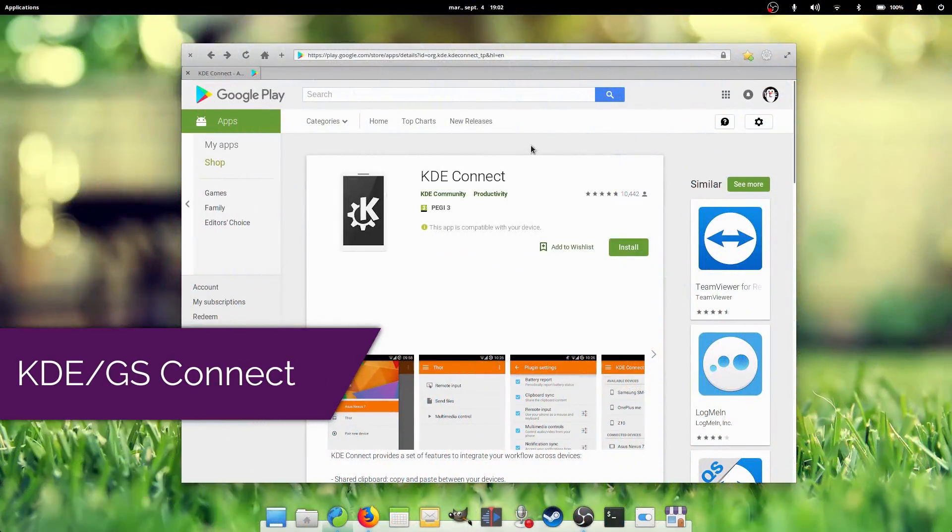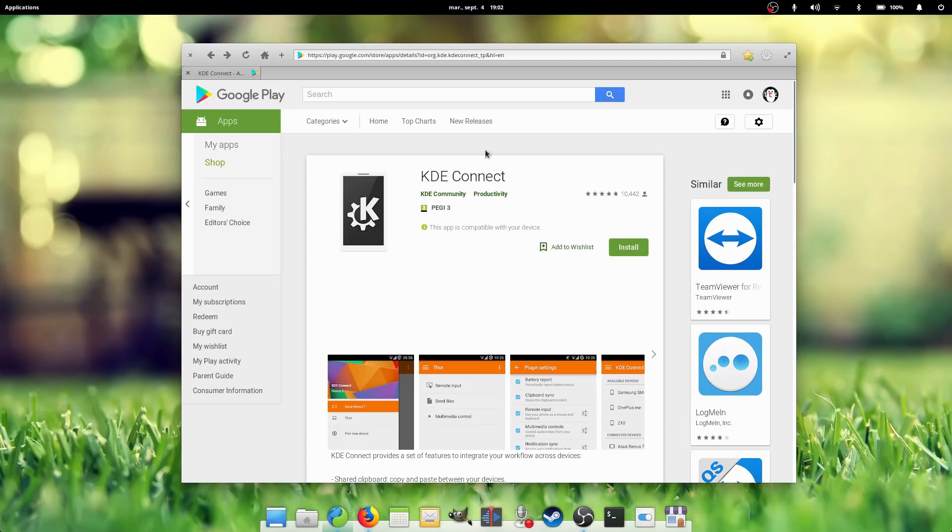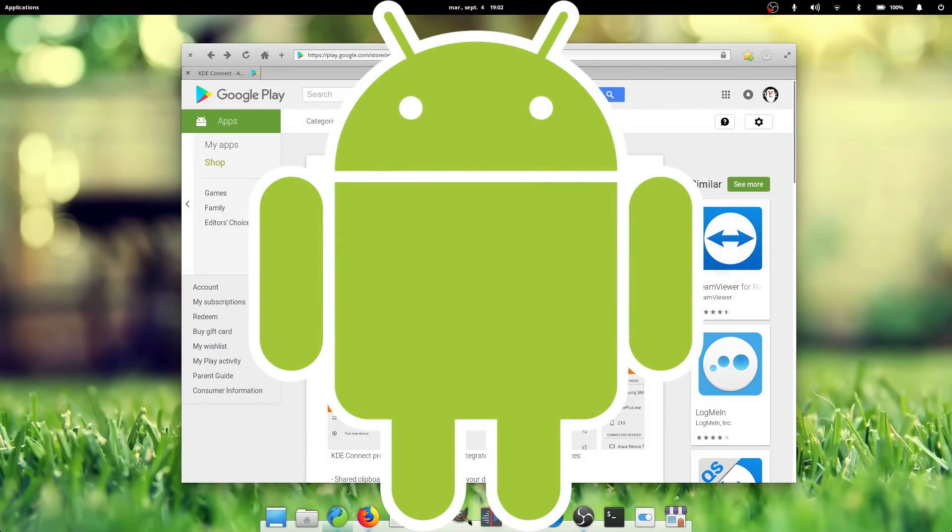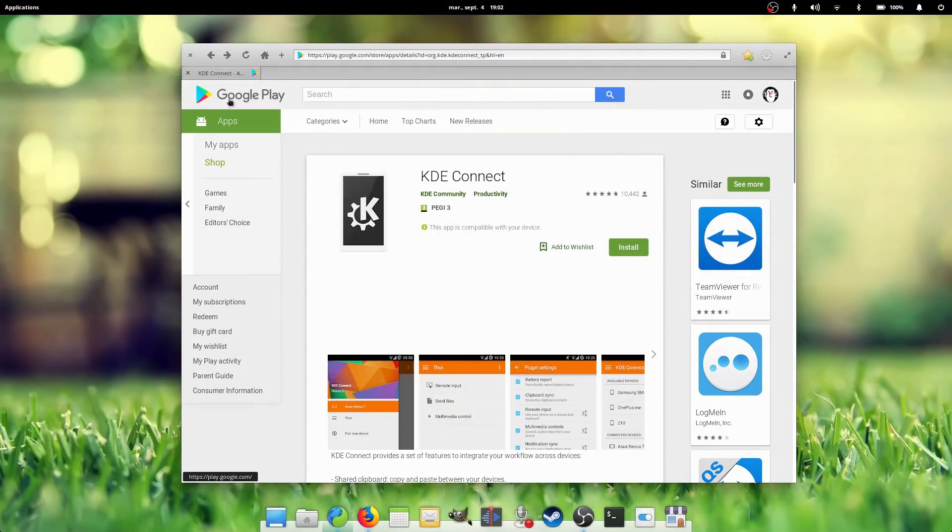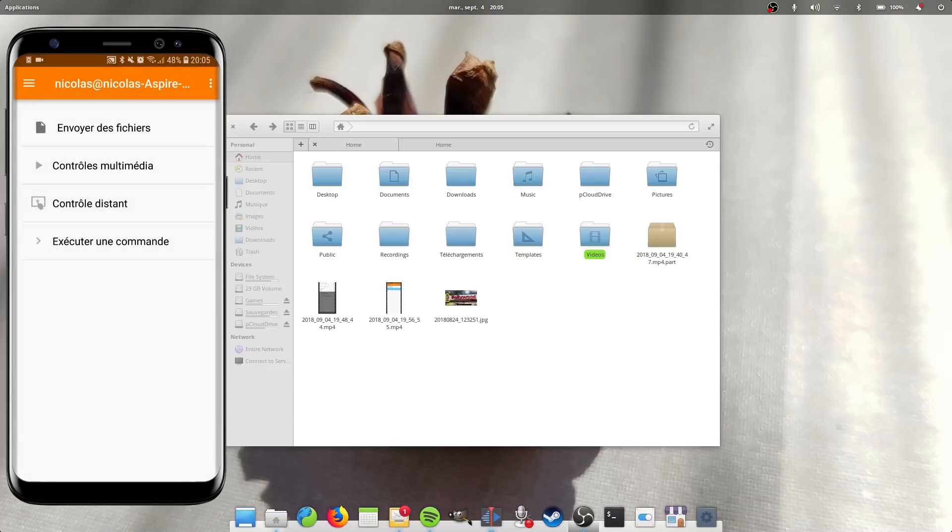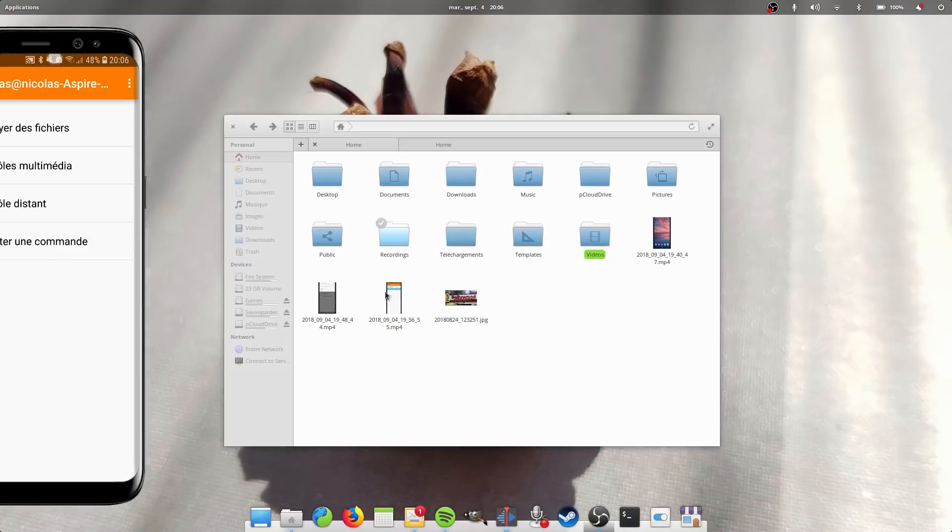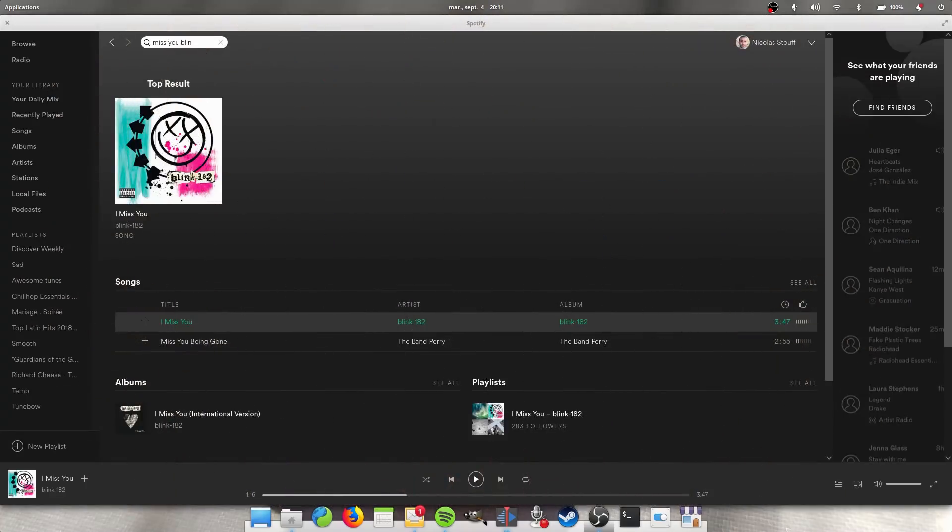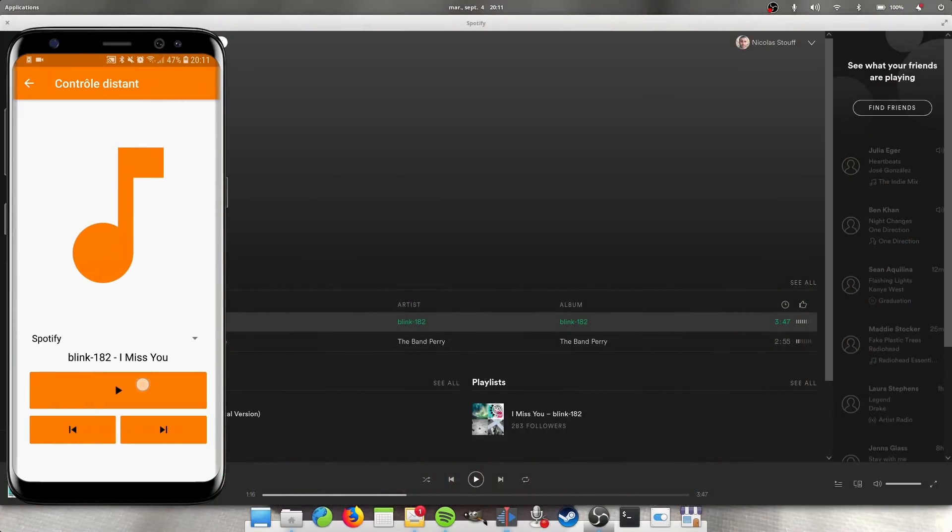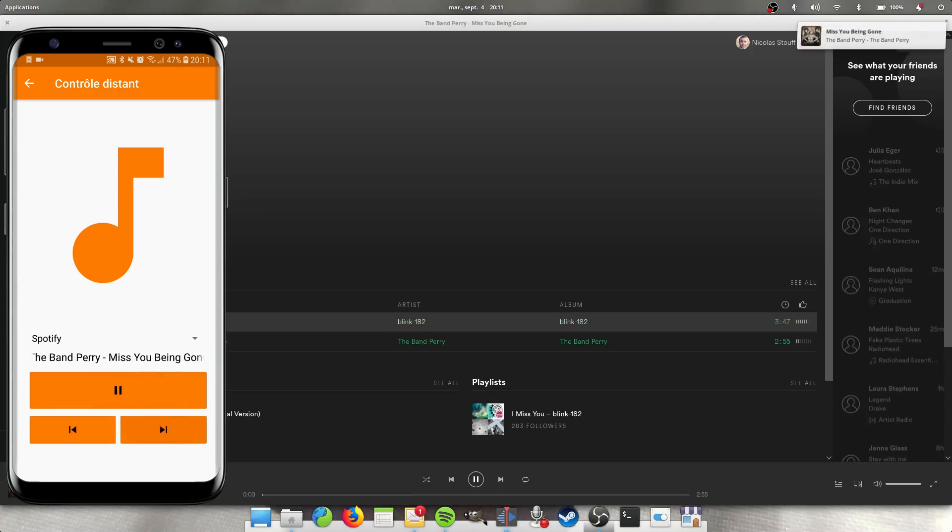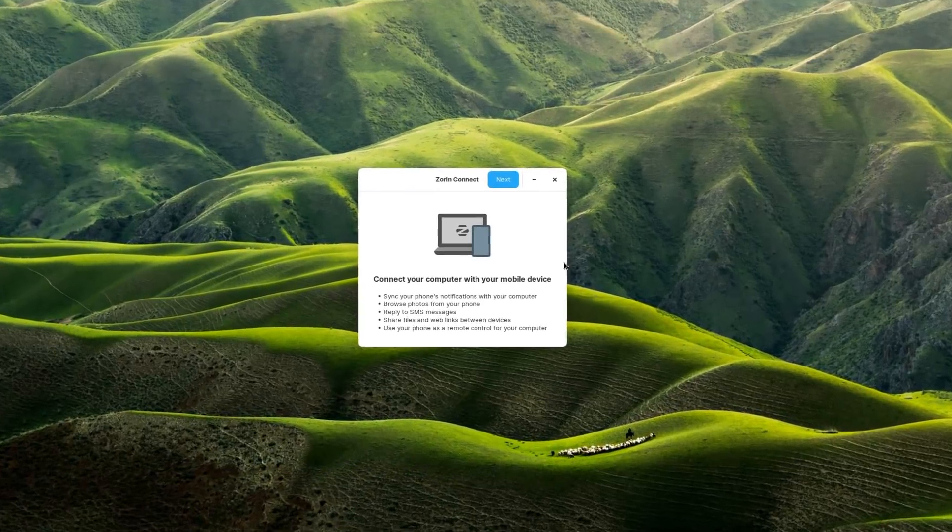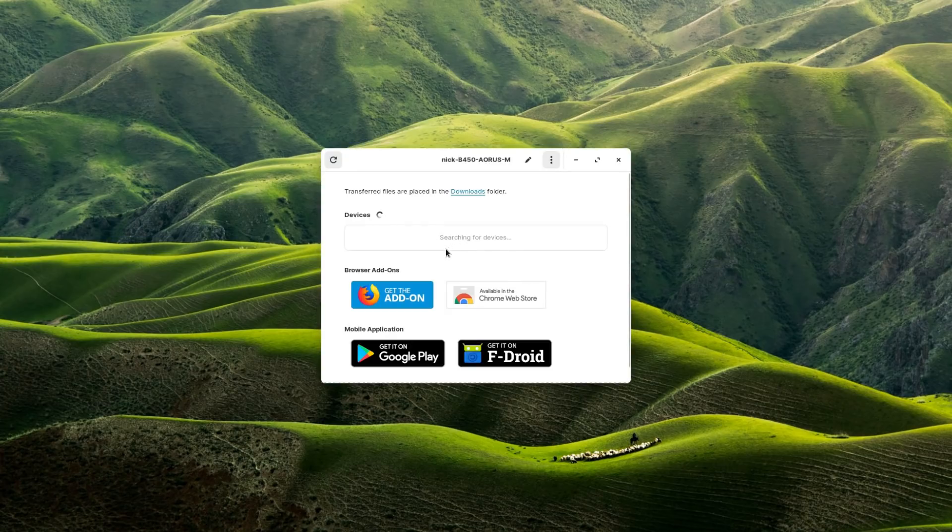KDE GS Connect. Android is the most popular phone OS in the world, and phone-computer integration is awesome. I'd love to see Linux distros shipping with KDE Connect, or its GNOME equivalent, GS Connect. This tool allows you to use your phone as a remote for your computer, share notifications between the two devices, answer text messages from your computer, and much more. This tool is great, and I think that apart from Zorin OS, which ships a rebranded version of it called Zorin Connect, most other distros ignore this fantastic piece of software.